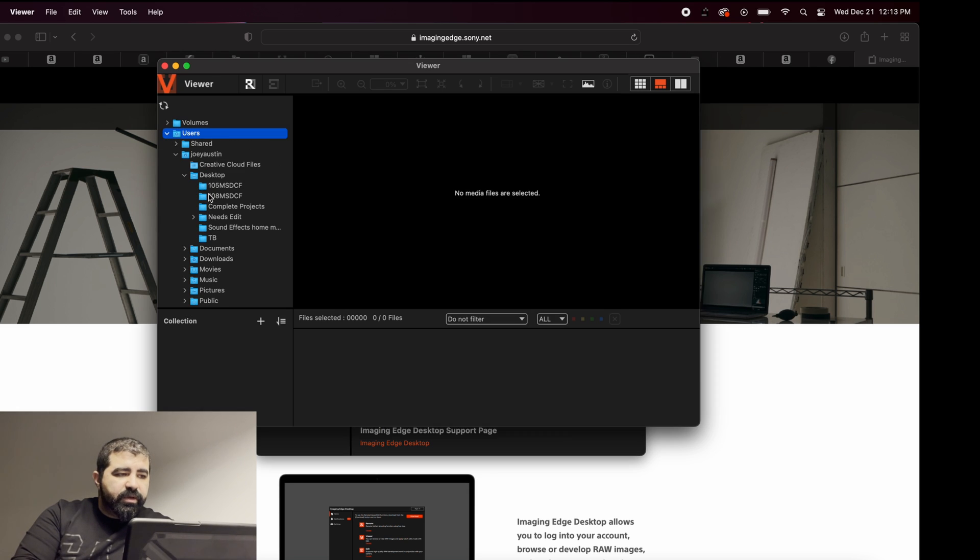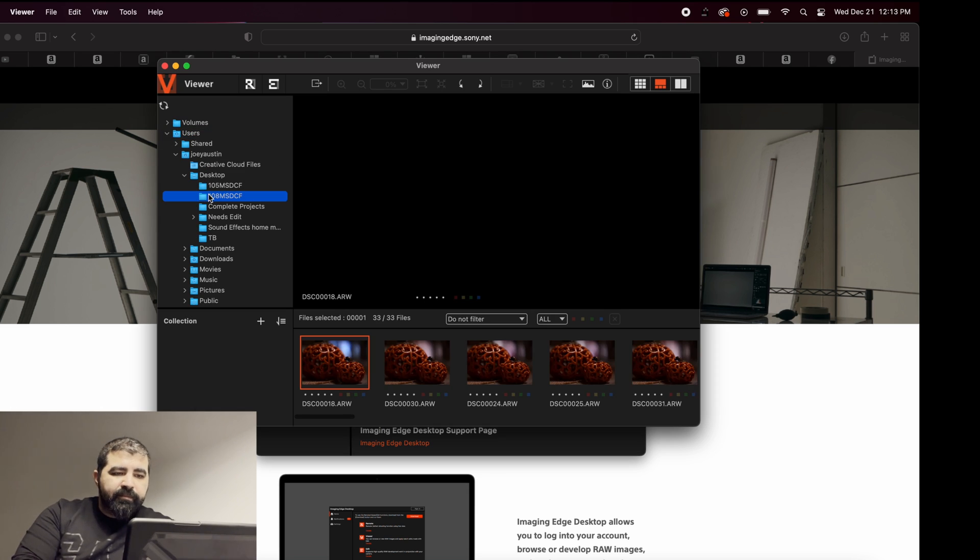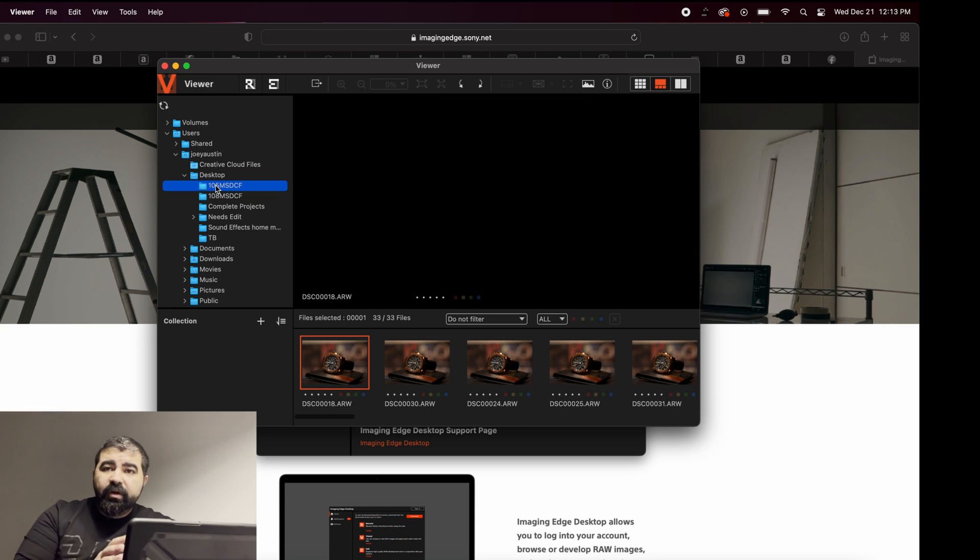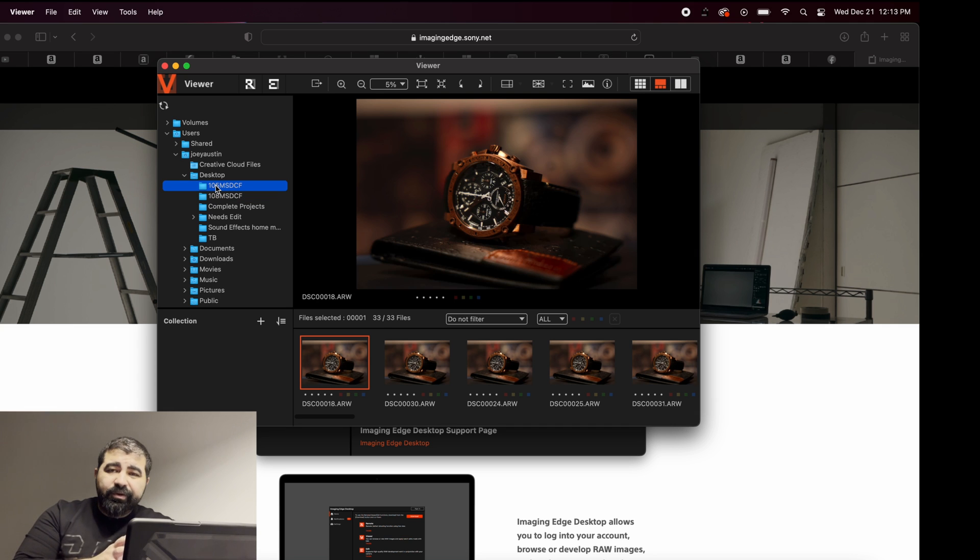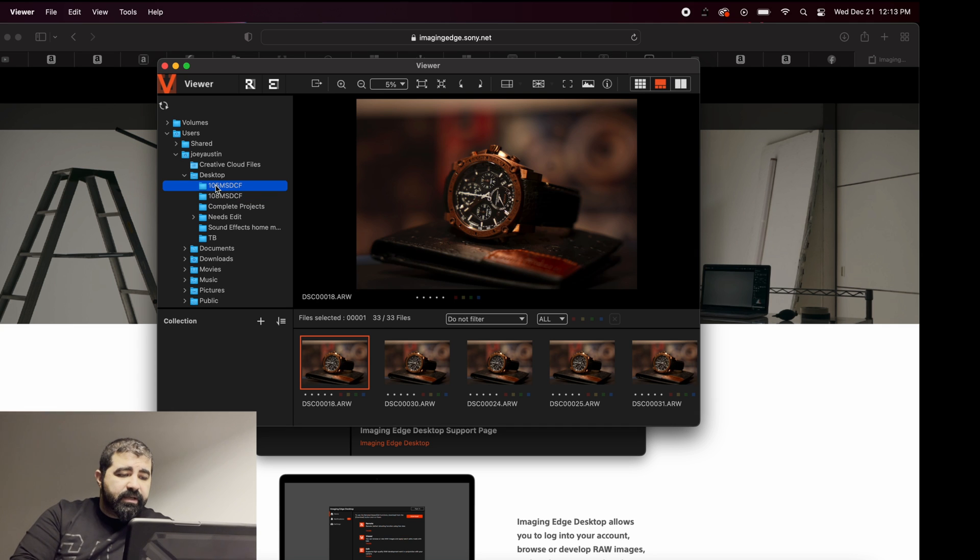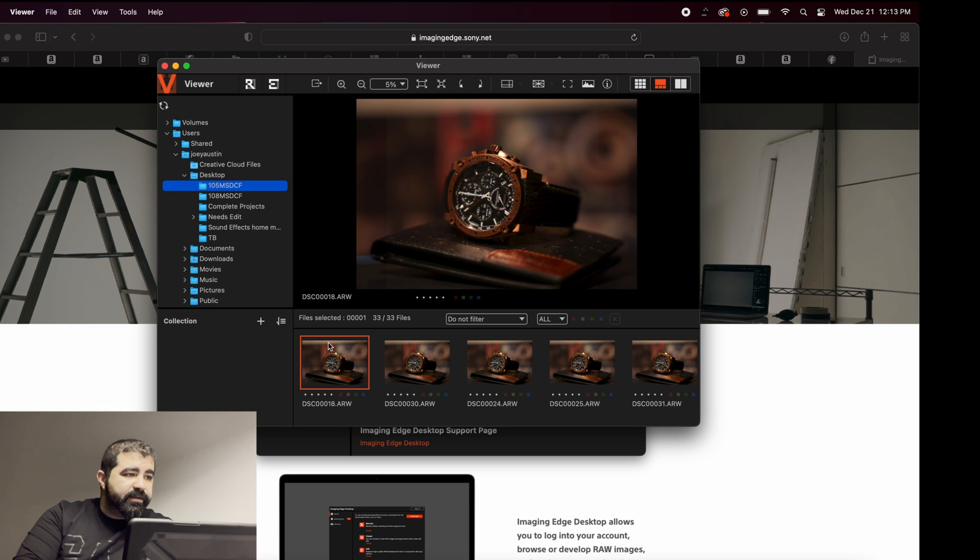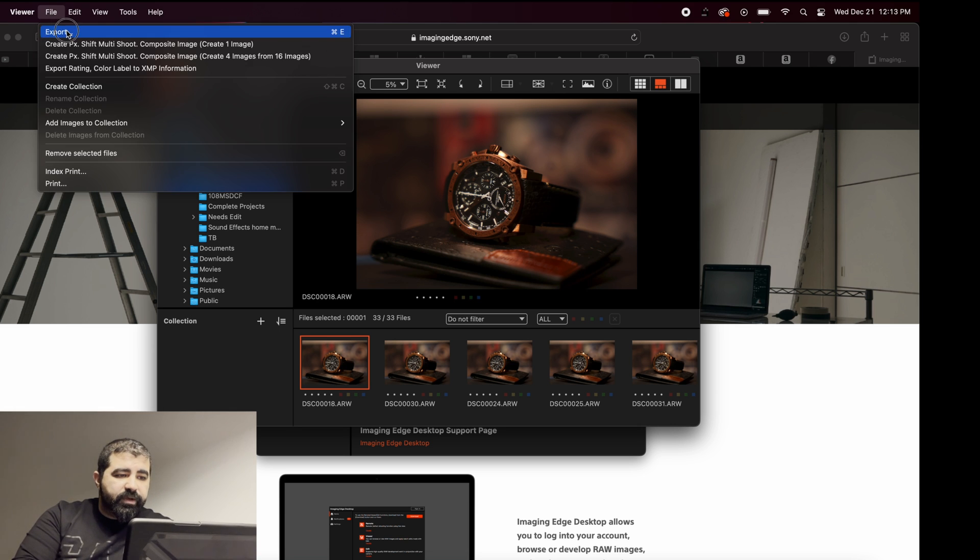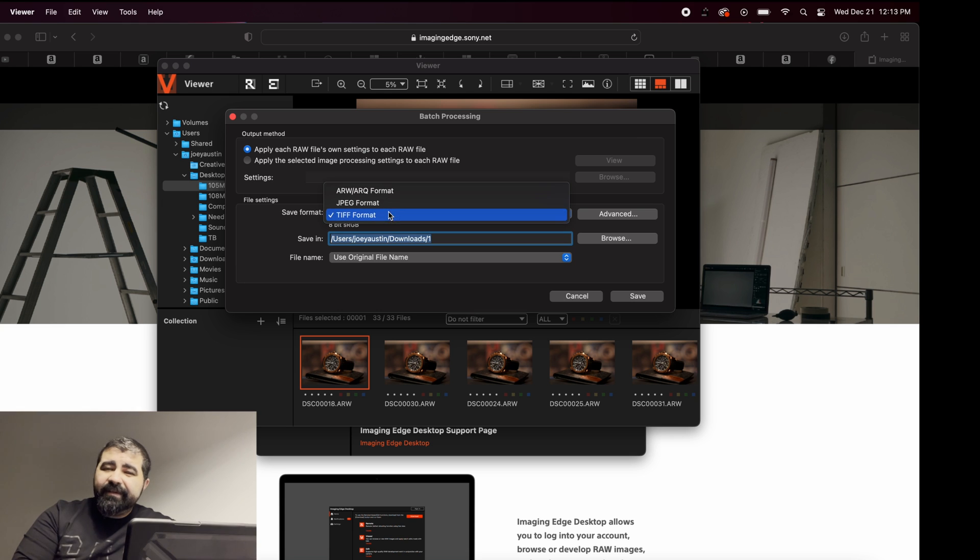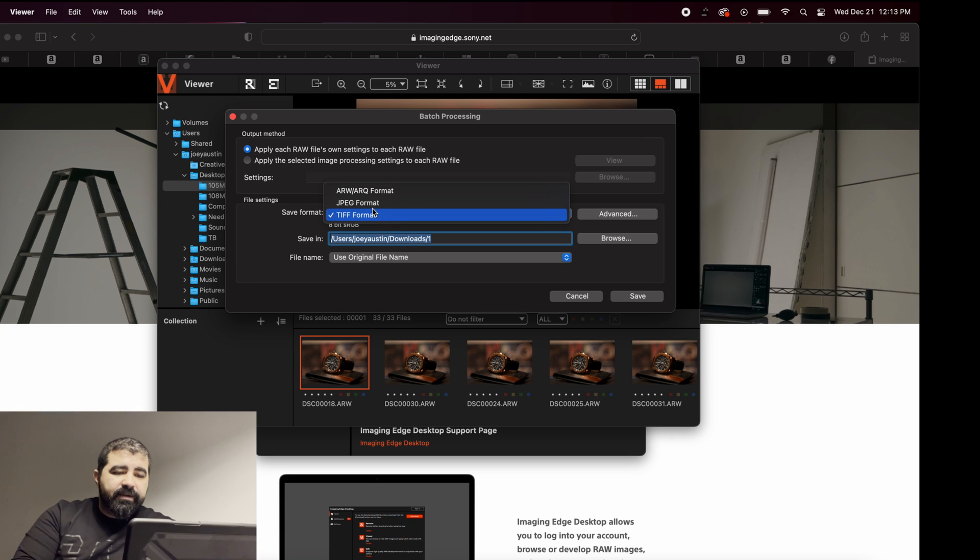Once you open the viewer, select the folder that you have your pictures in, go to the pictures you want. You can select multiple, go to files, export, and at this point select TIFF format.